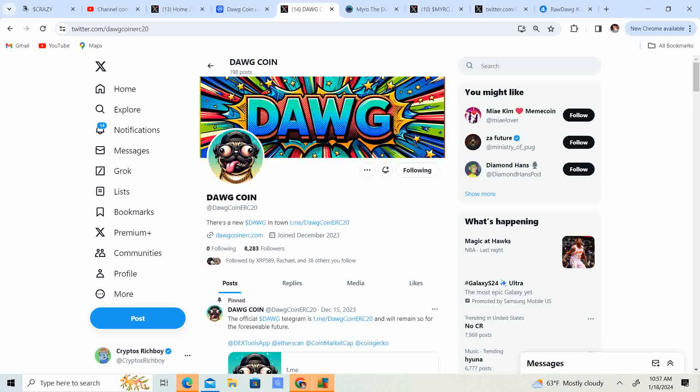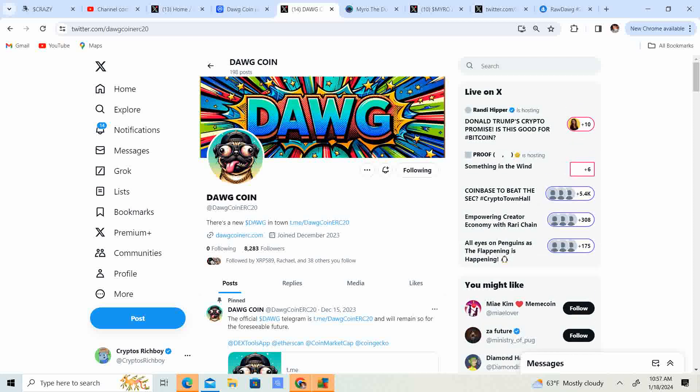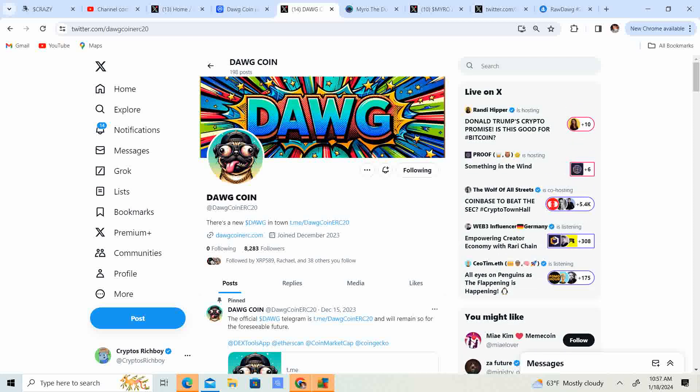So guys, go ahead and check out the project. I think it looks like a pretty sweet project. Definitely dogs. The dogs and the frogs got the hype of 2024, I think. And meme coins are definitely where it's at.